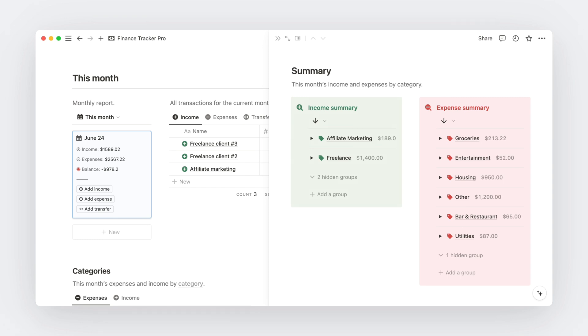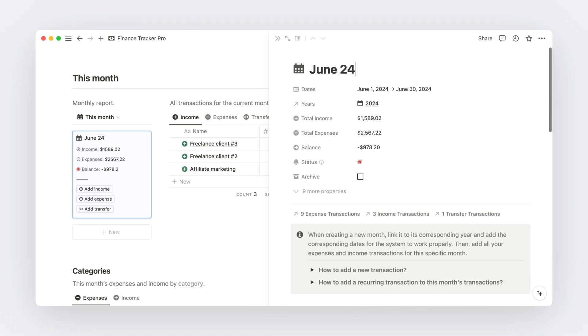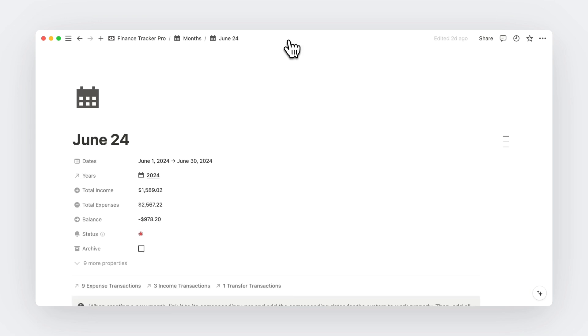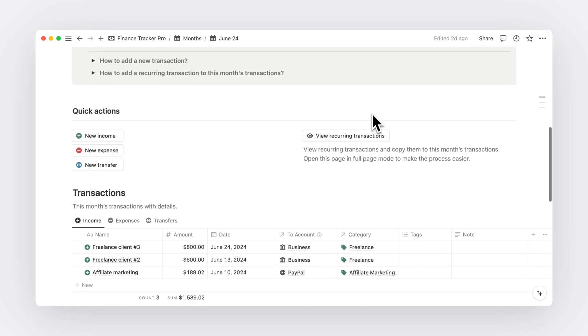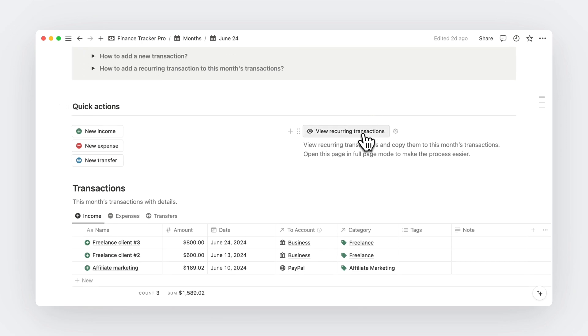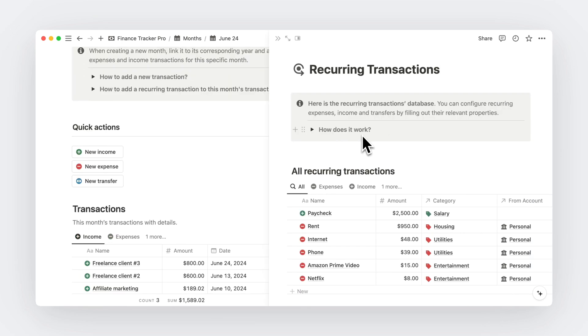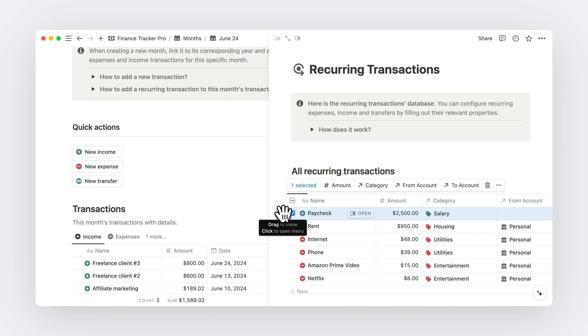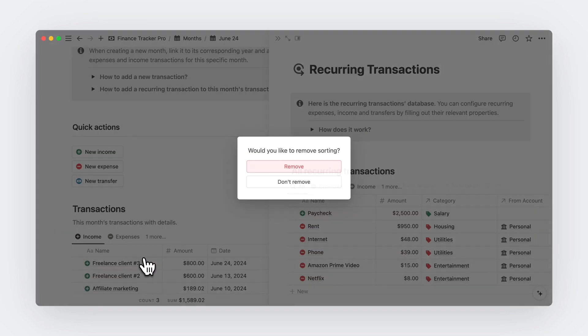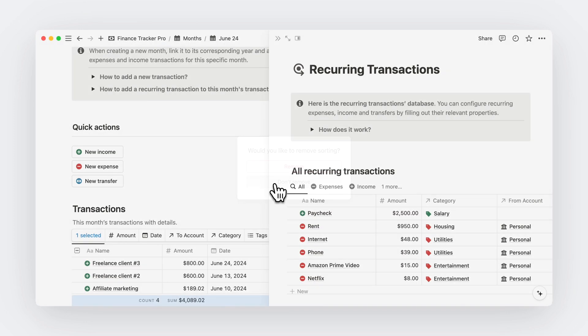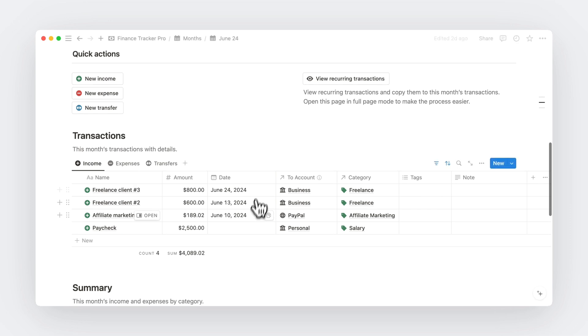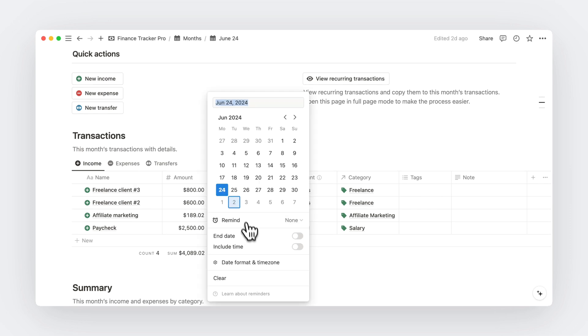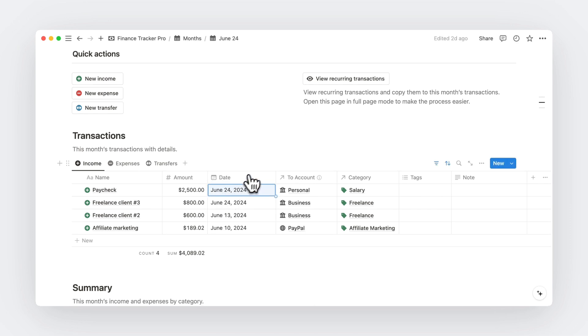Now, remember, I mentioned recurring transactions earlier. Well, this template allows you to pre-configure those recurring transactions just once and add them the easiest way possible. And to do so, you just need to open the month page you want, click the view recurring transactions button, select the transaction you want, and drag them while holding the option or alt key to copy everything. And boom, all details are added. You just need to specify the dates of the transactions and you're done. Such a time saver for recurring transactions.